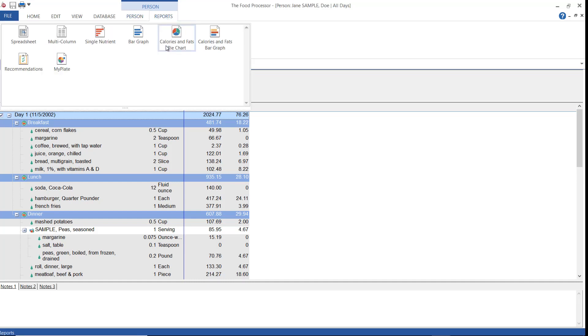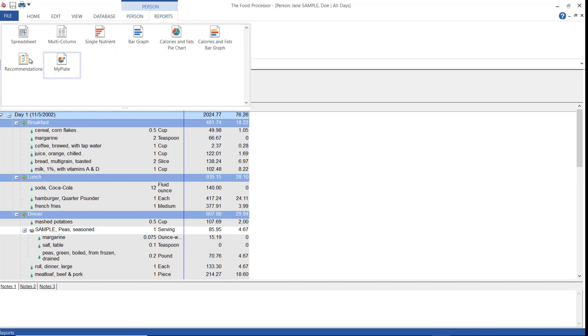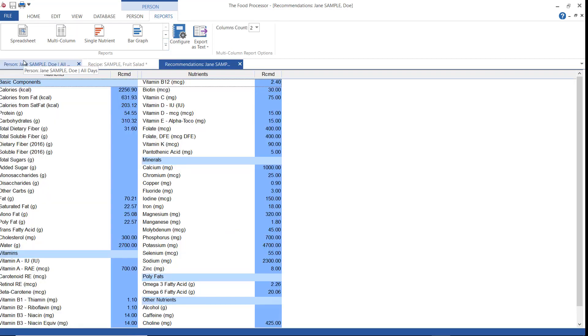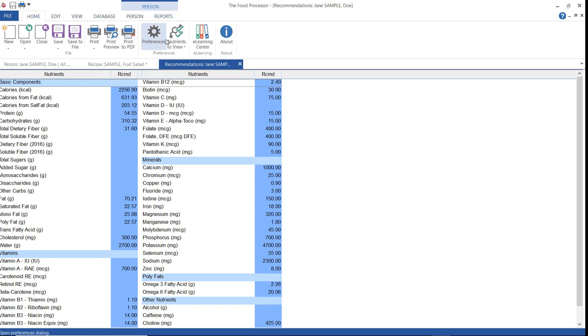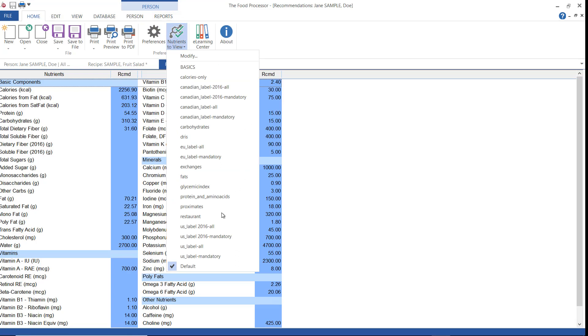The first report I want to look at is the recommendations report. This report shows the recommended nutrient intake for your client, calculated from their age, sex, height, weight, and activity level data, and based on DRA nutrition standards. The nutrient and nutrient components shown are those selected in your nutrients to view file which you can access from the home ribbon.